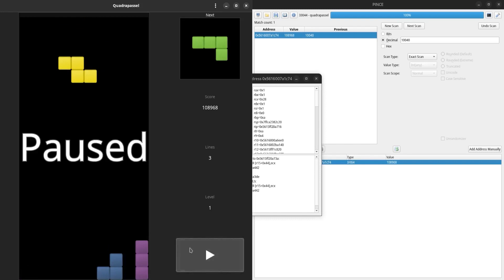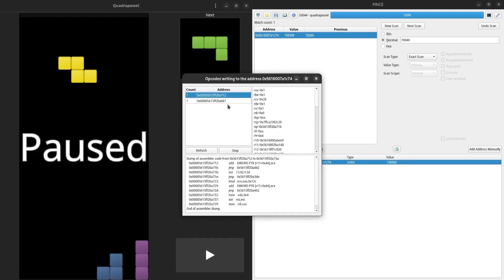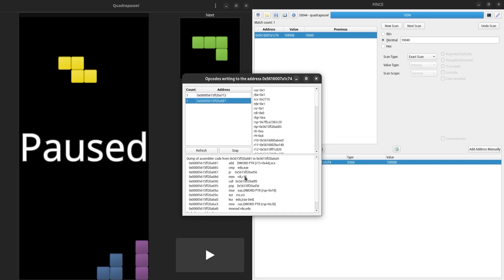I'm going to pause the game again, and I can see that we have two results. We can see a disassembly of the instructions that wrote to this address. These add instructions are likely what's incrementing our score, and if we look at this result, we see the same thing. But the difference is with the second operand to the add instruction.